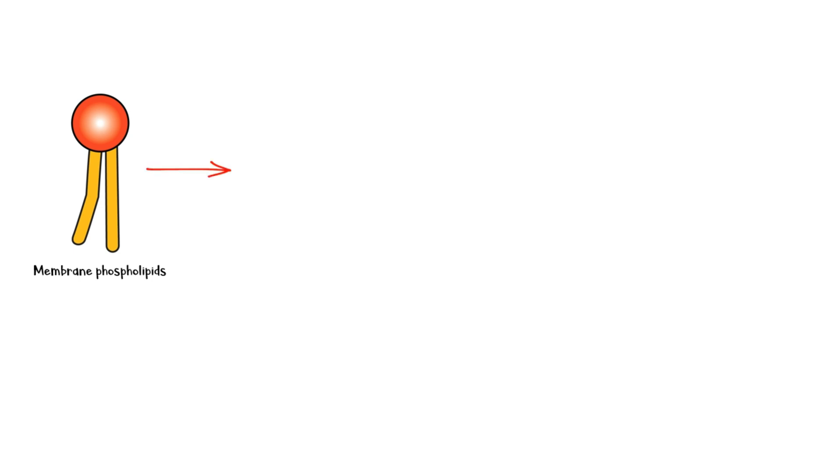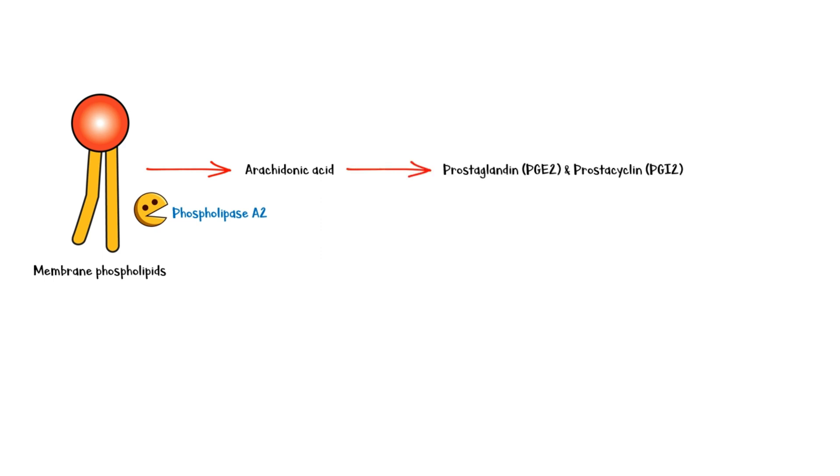Whenever there is inflammation, membrane phospholipids are taken up and converted to arachidonic acid by an enzyme called phospholipase. Arachidonic acid is then converted to prostaglandins and prostacyclins by the enzymes cyclooxygenase 1 and cyclooxygenase 2.